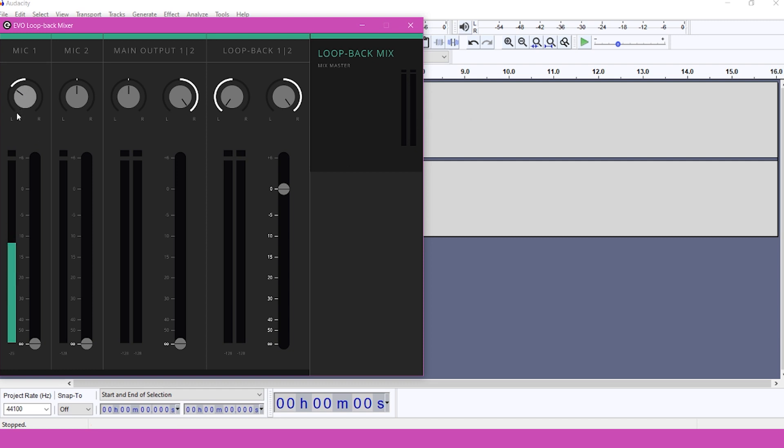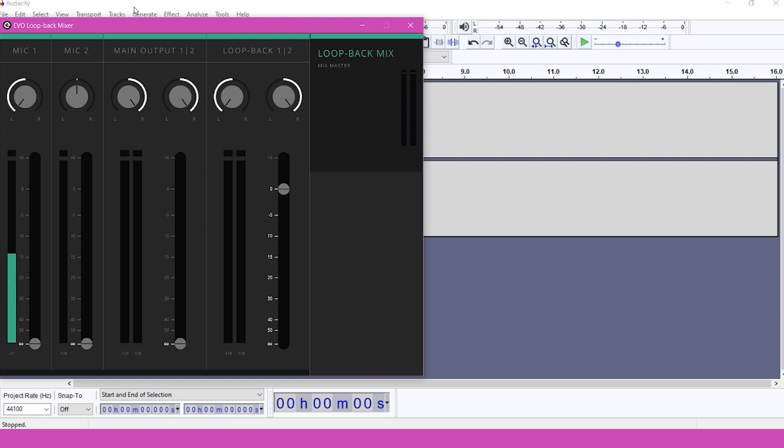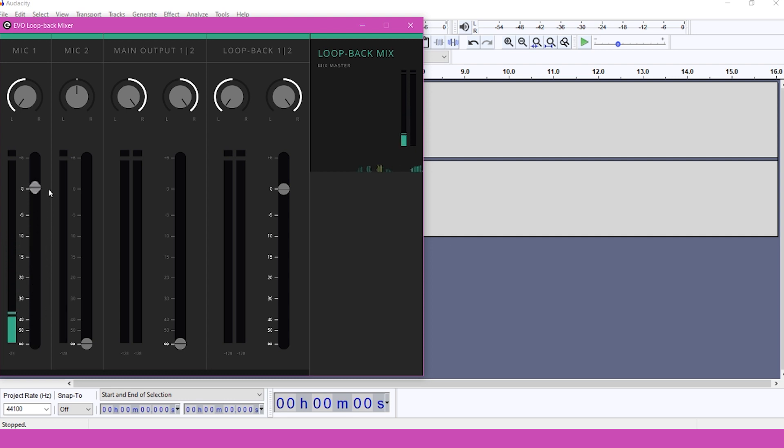In your Evo Loopback Mixer, set the mic 1 fader to 0 and hardpan it to the left. Then set your main output 1 and 2 fader to 0 and hardpan both of the pan controls to the right. This will place your mic on the left half of our stereo track in Audacity and your guest on the right.